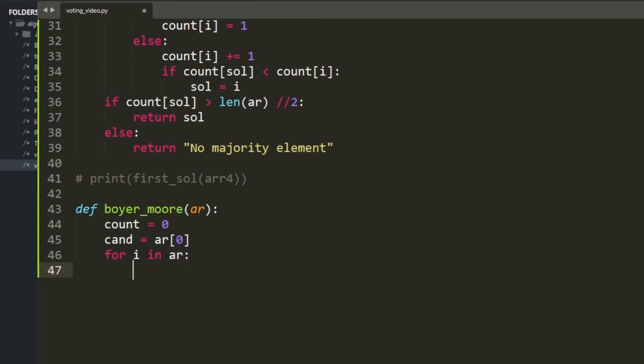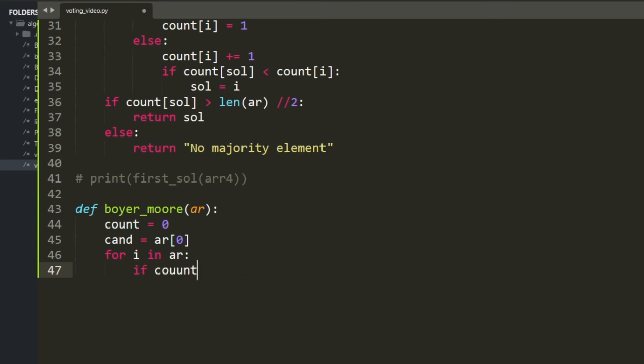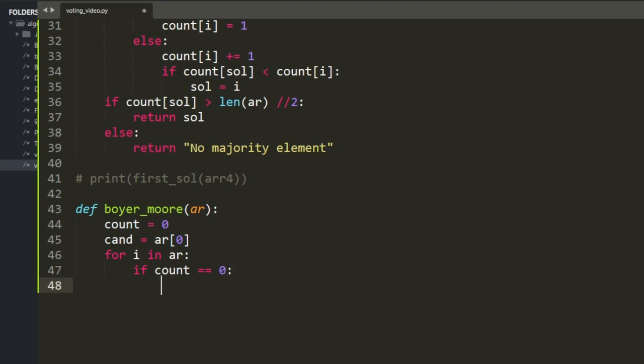For every value in the array, there are two case scenarios. If count equals zero, the new candidate becomes the current value and count is set to 1.